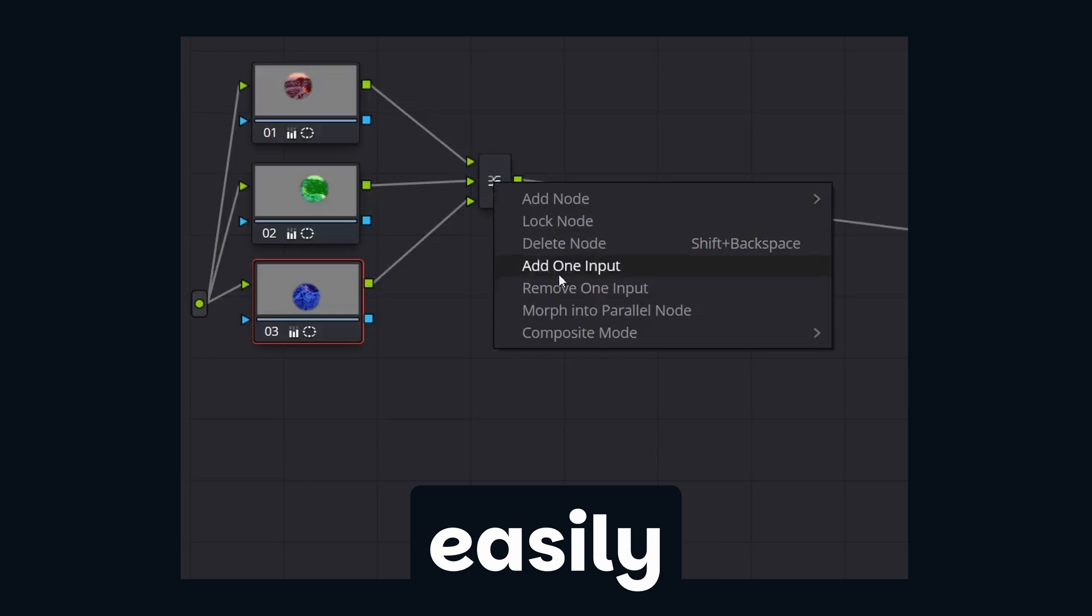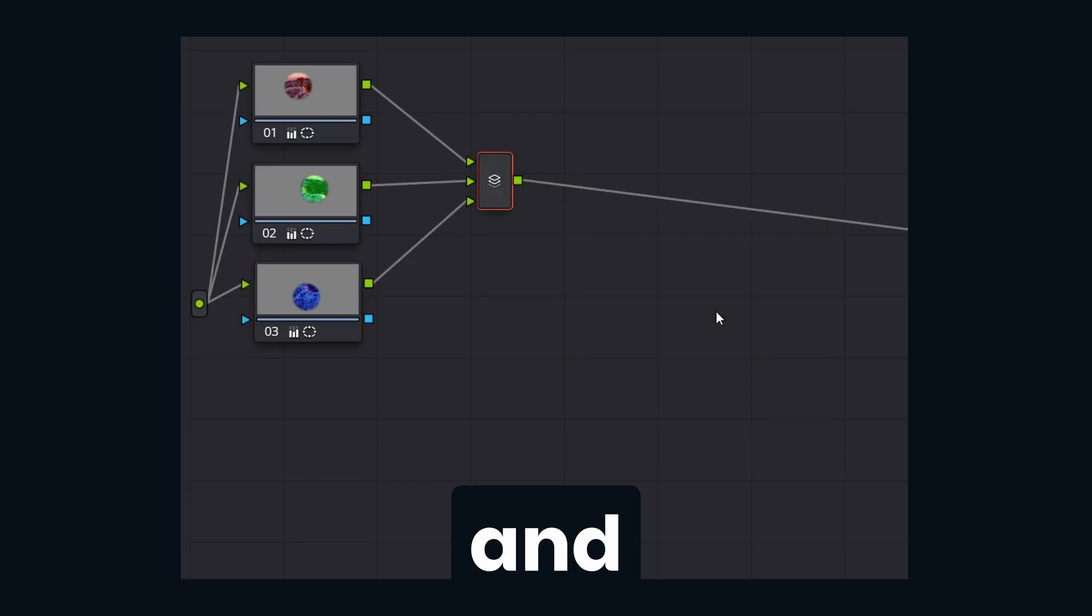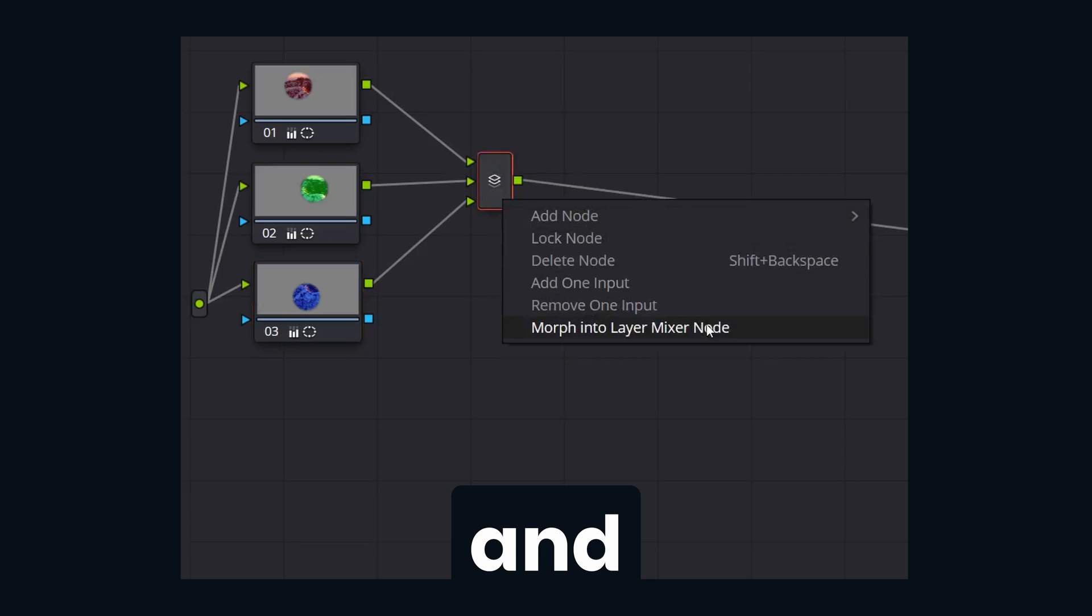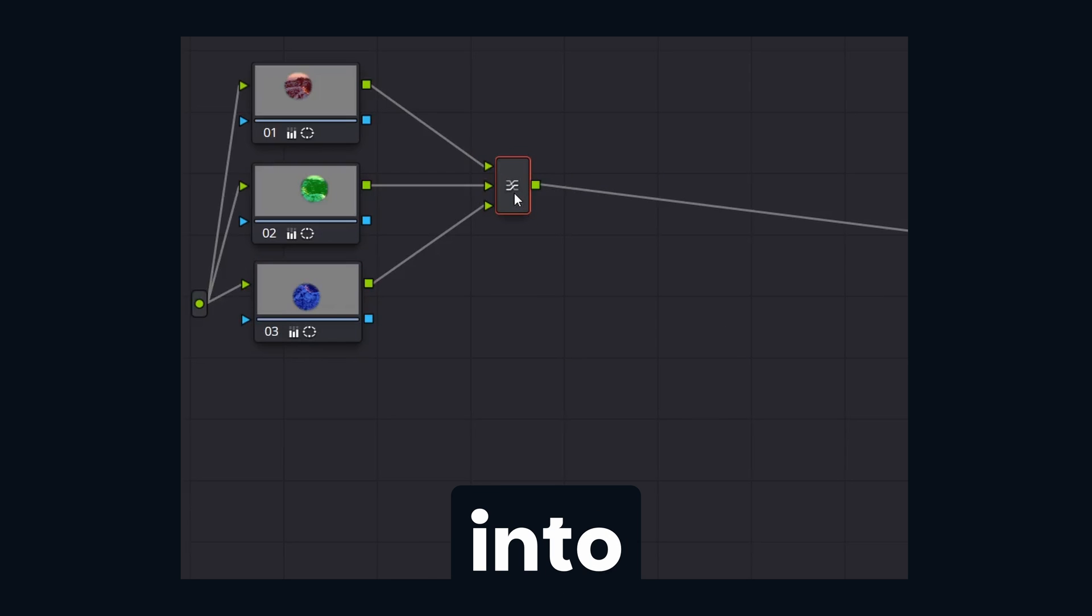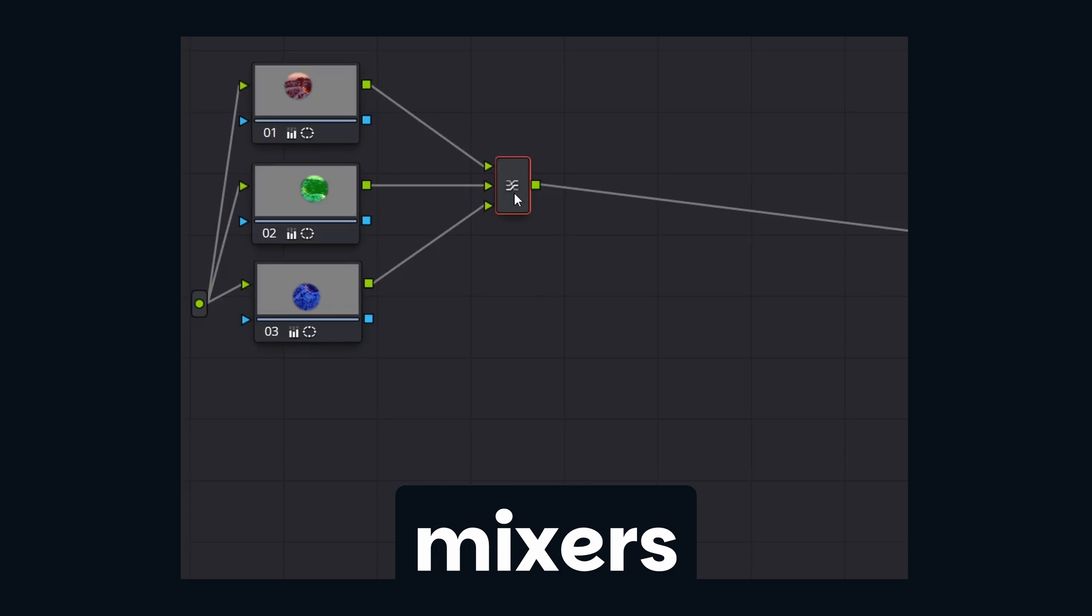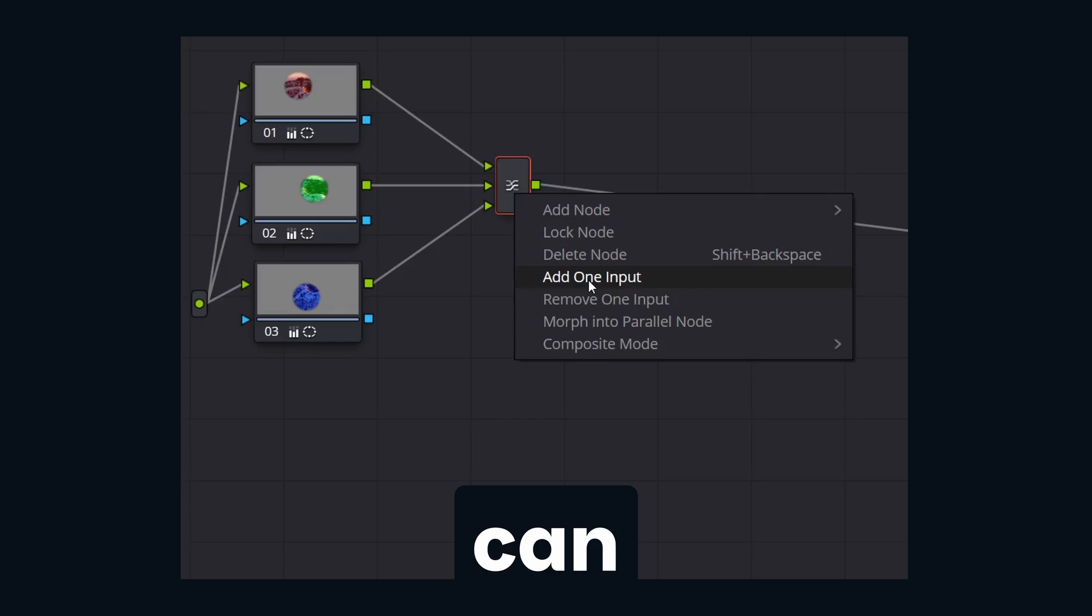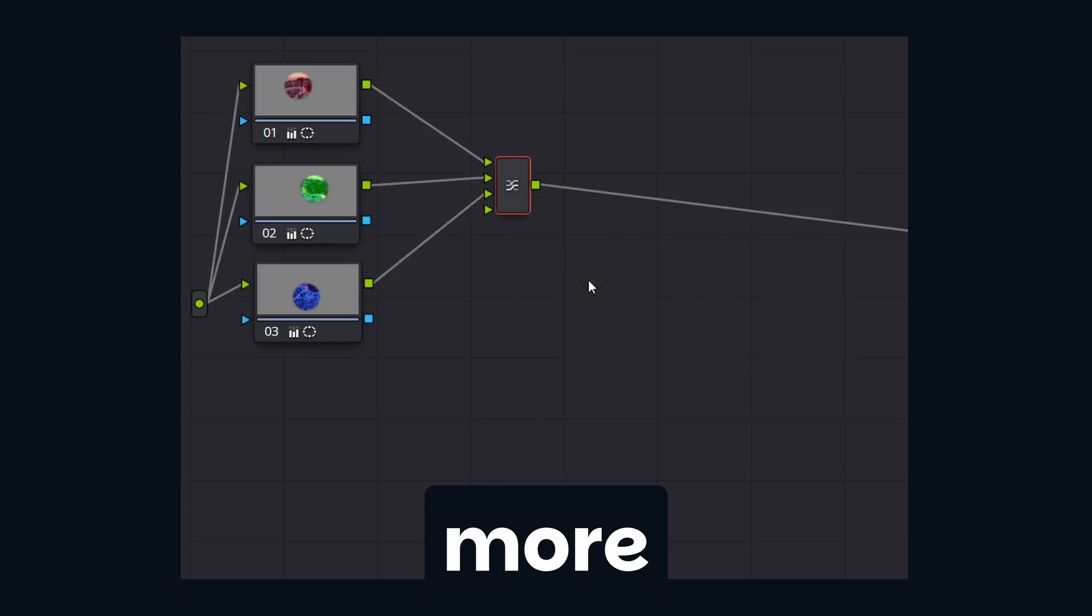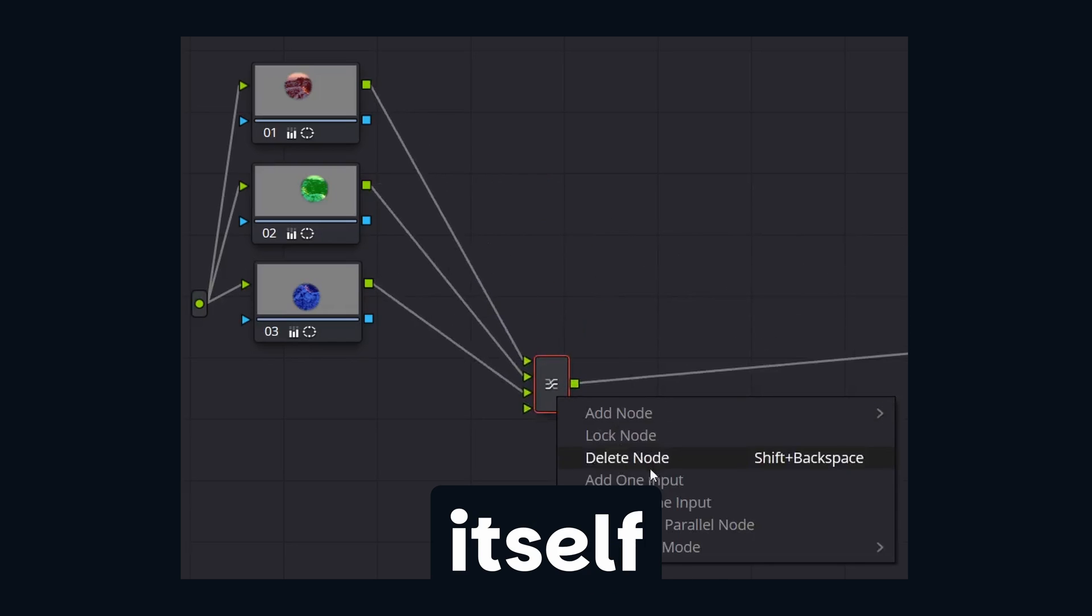A few little pro tips. You can easily switch between the layer mixer and the parallel mixer by right clicking and click on the morph into. By default, both of these mixers offer two inputs. You can add even more by right clicking on the mixer itself and add input.